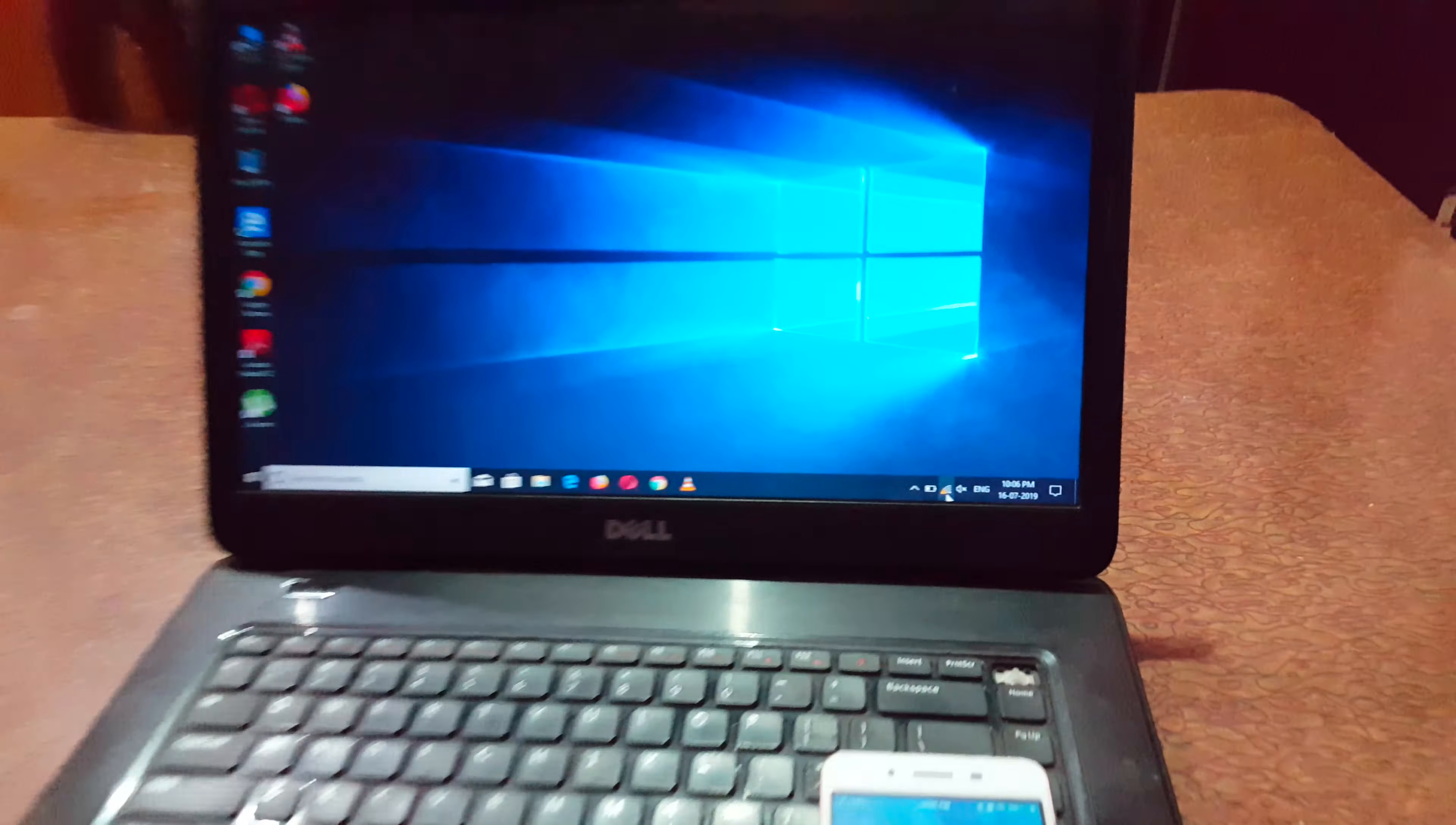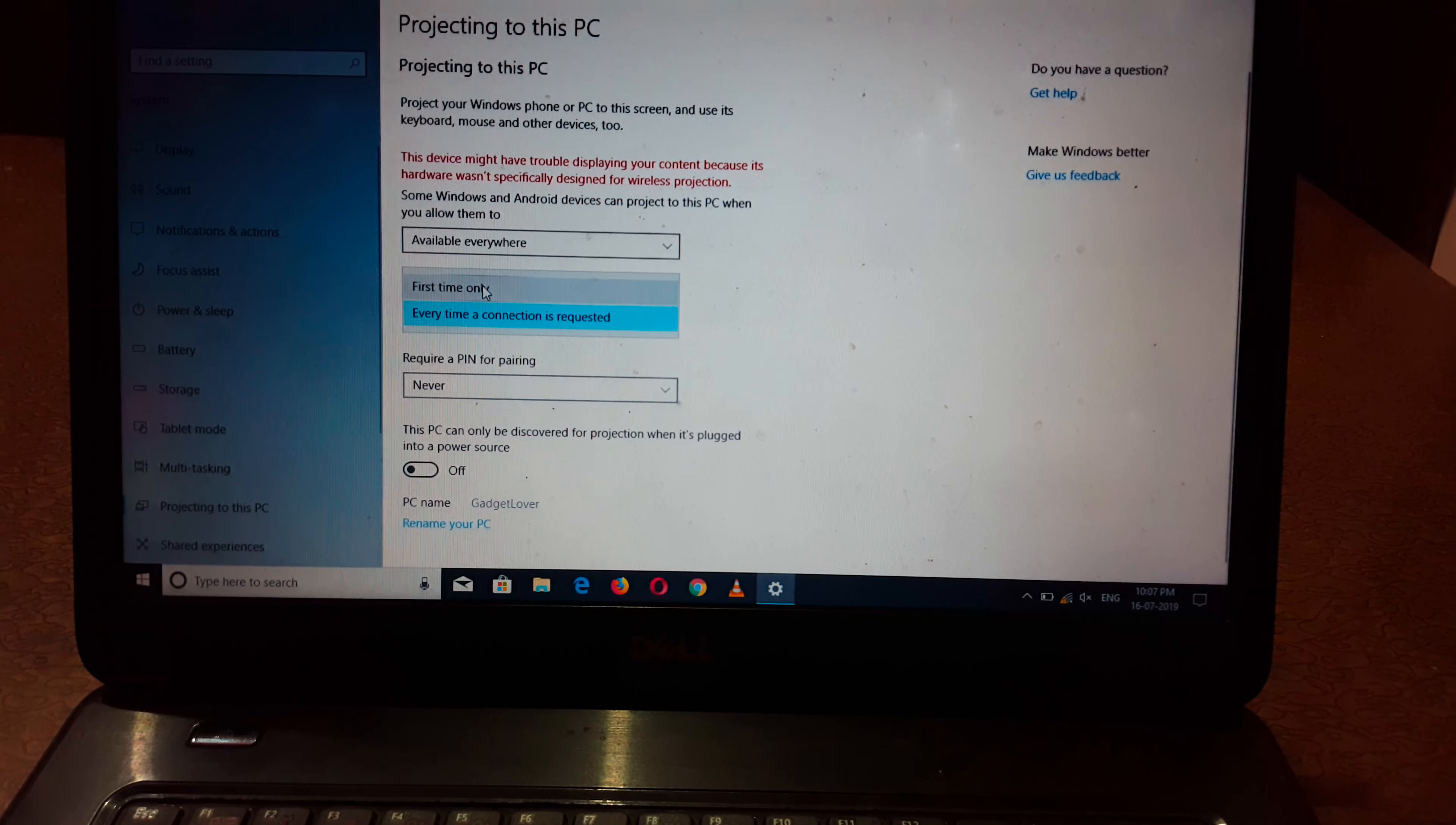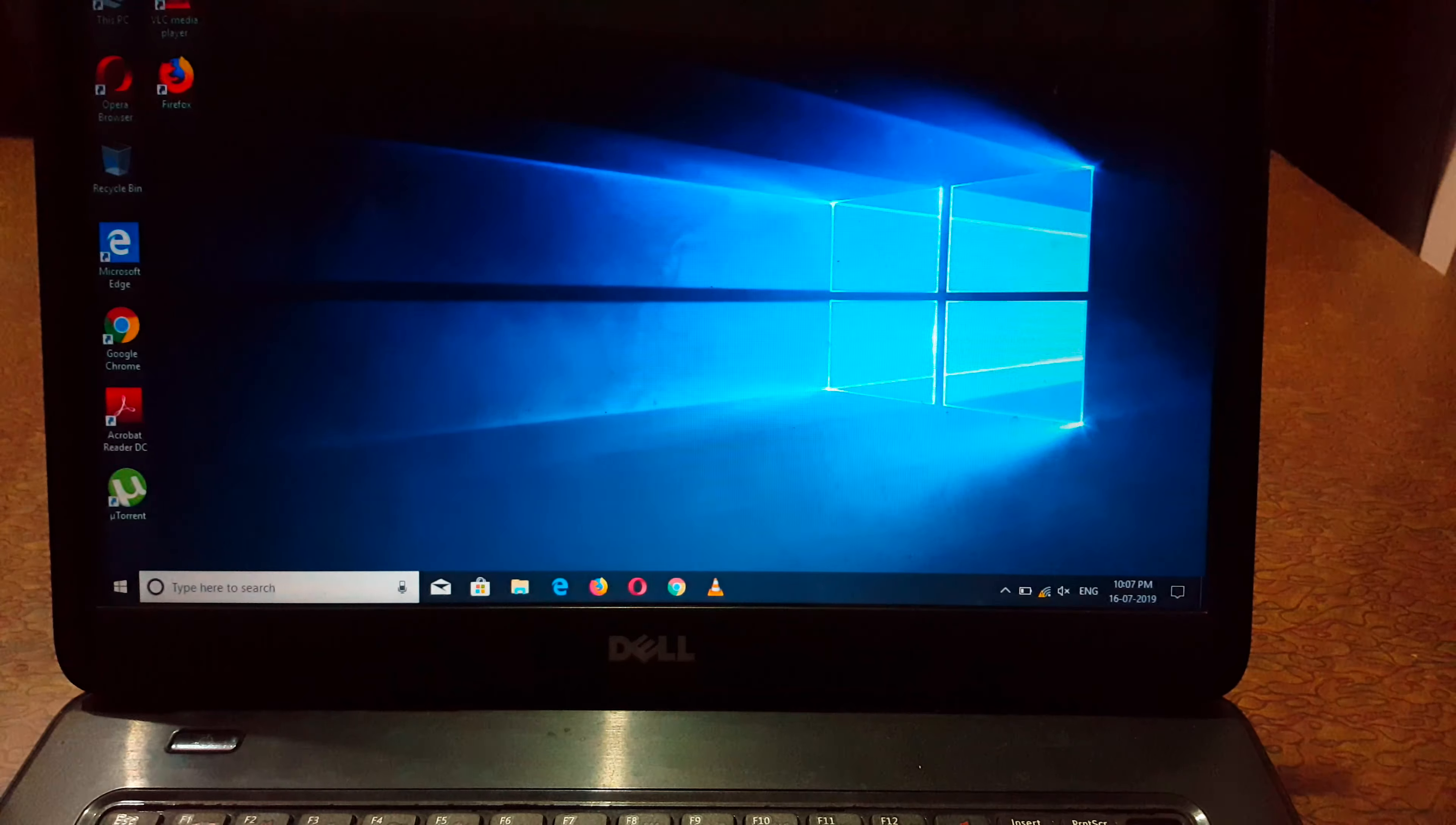Now for this, first go to all settings and in all settings go to system. In system go to projecting to this PC. Now here select available everywhere and here select first time only.